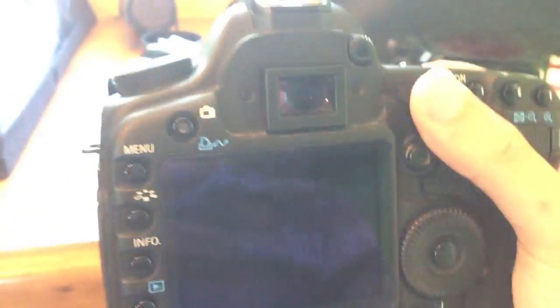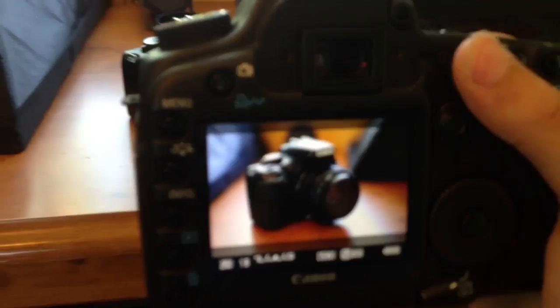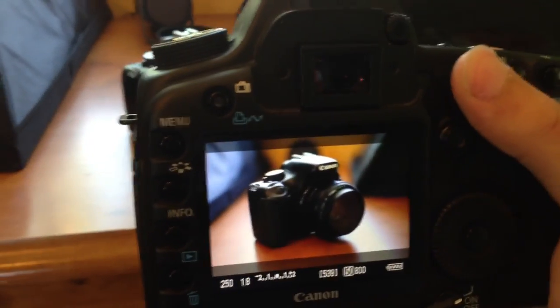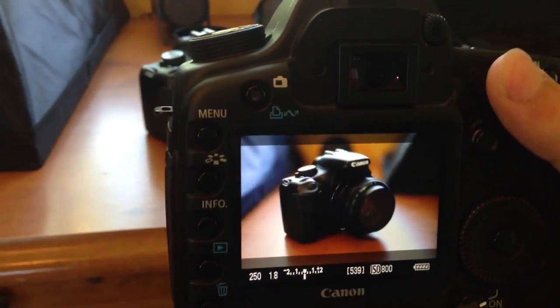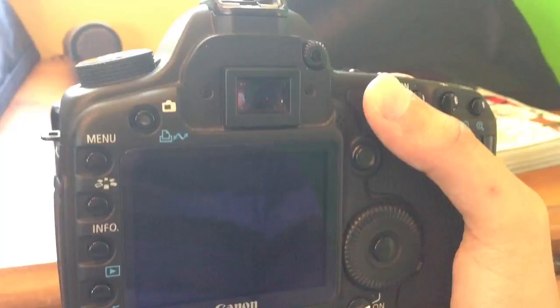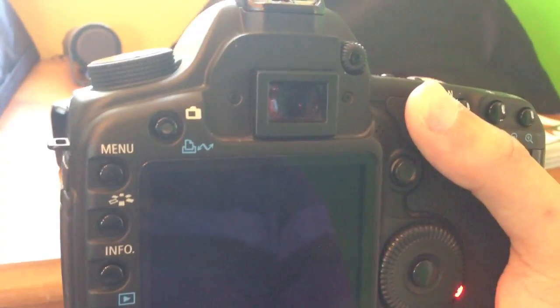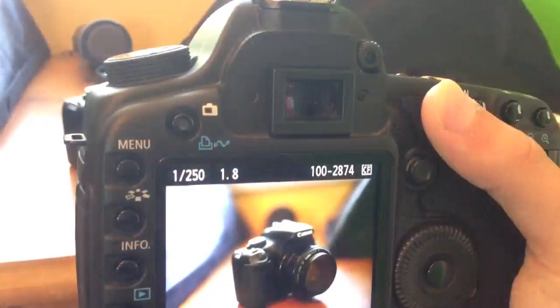Now we're going to take that same picture with the 5D Mark II. Let's move that over. We're going to take the same thing, turn on live view, open it up and that's good for me. Let's take it. There we go. So let's press play.